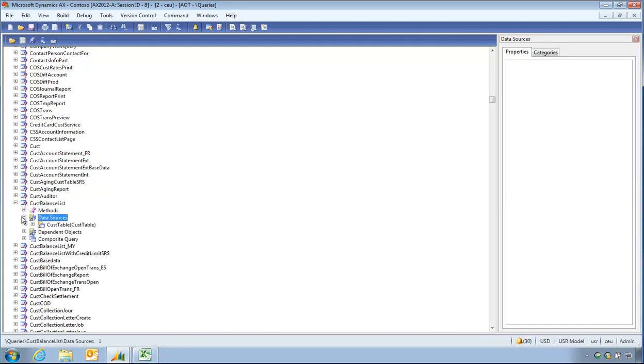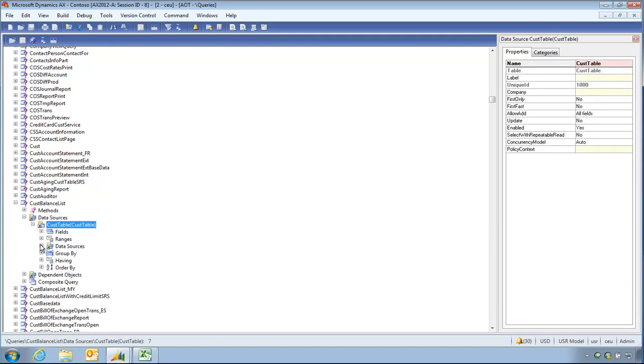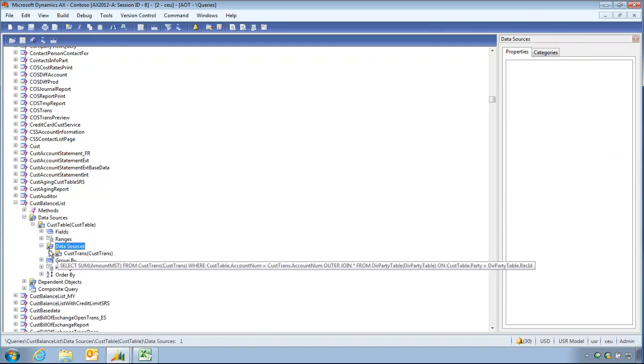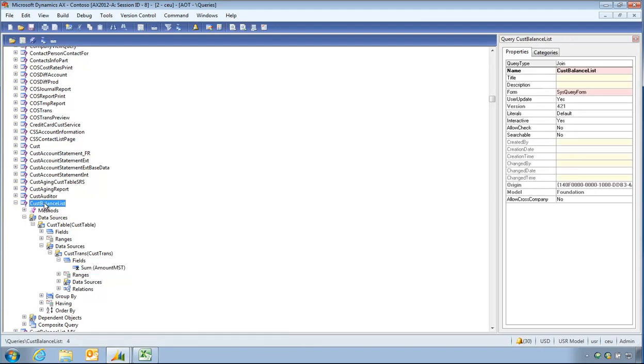So I'm going to have a look to see what queries there are for customers. Customer balance list looks like the most successful one I'm going to have. It's got Cust table and CustTrans. And in my fields, I can see here I have aggregation.